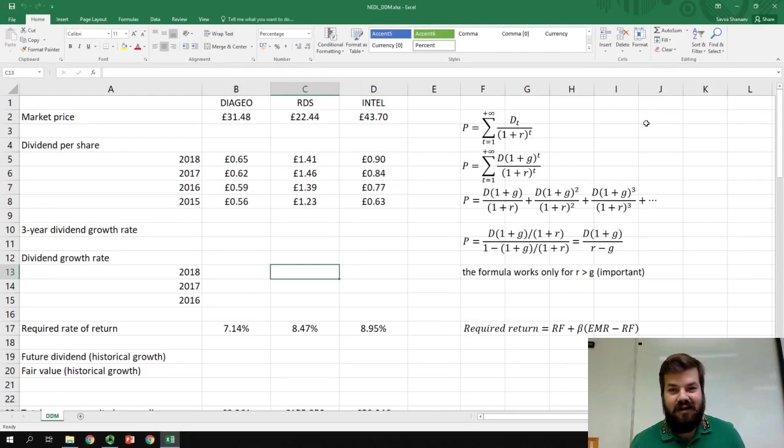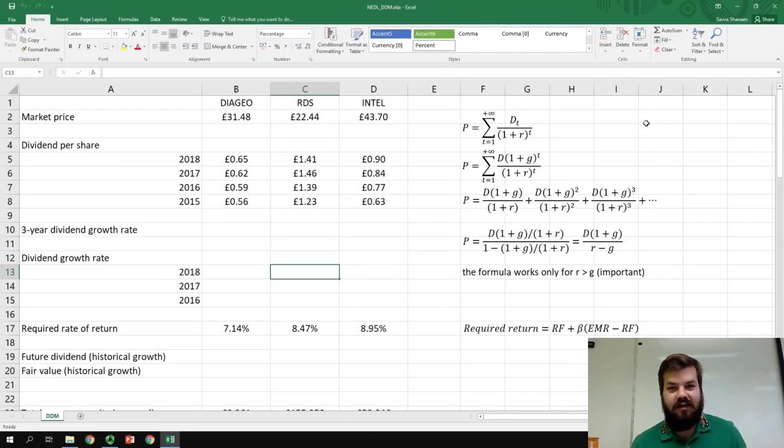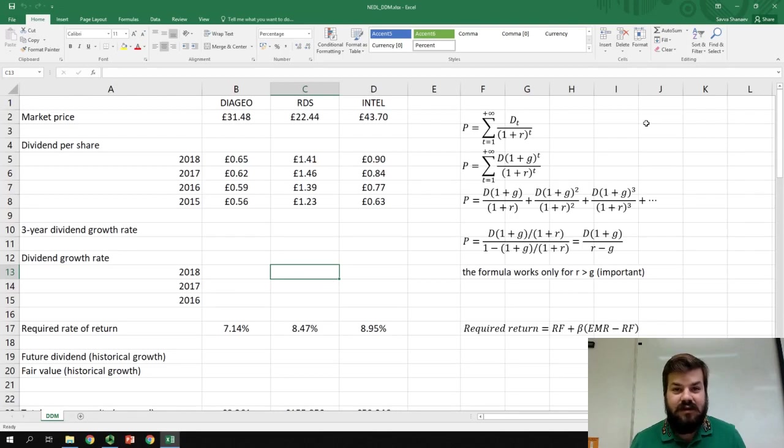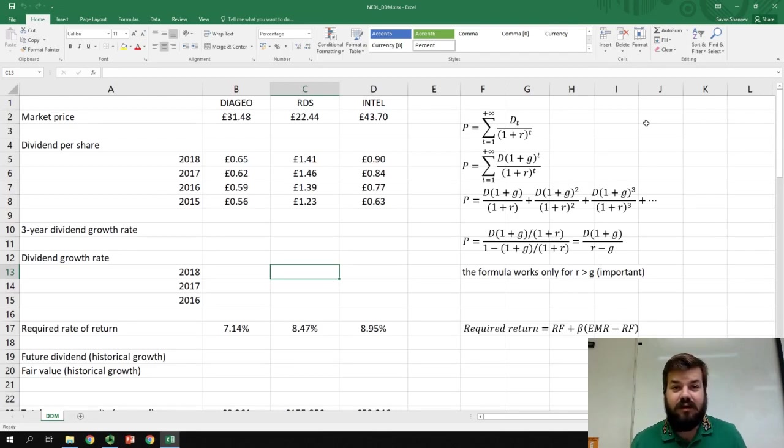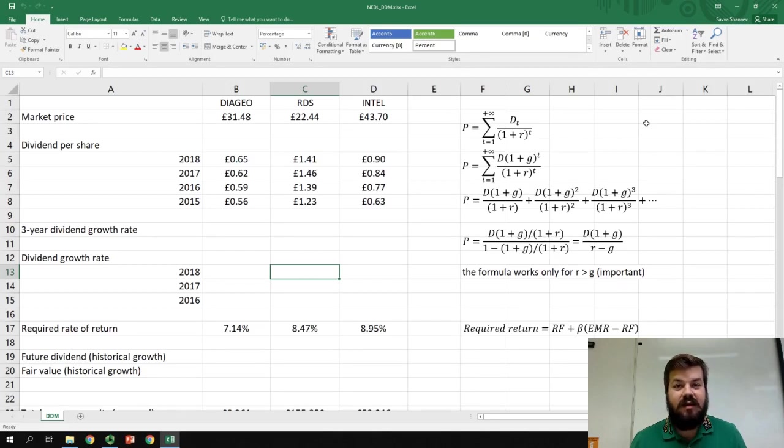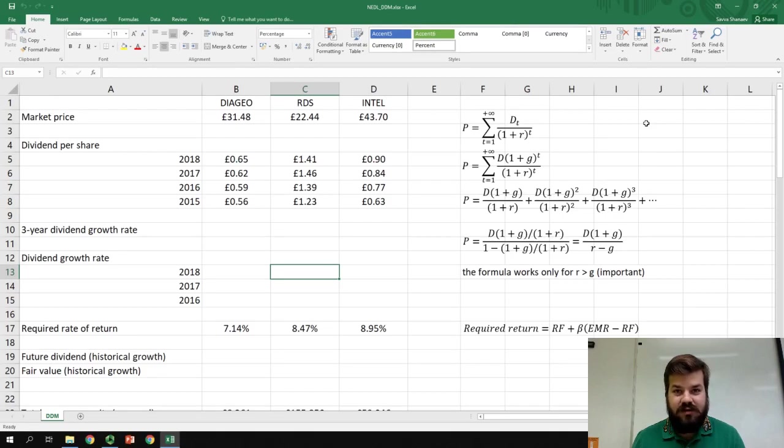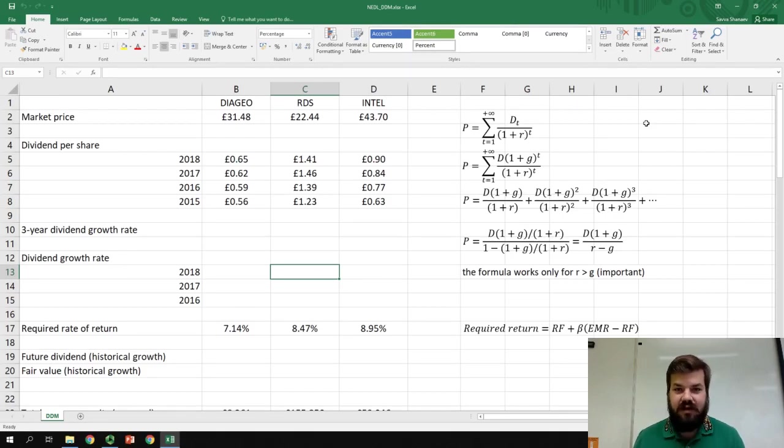My name is Savva and today we're going to cover another very important model for stock valuation, the dividend discount model or as it is sometimes called the Gordon model, that takes the famous concept of discounted cash flows frequently used in all areas of finance and applies it for valuing stocks.